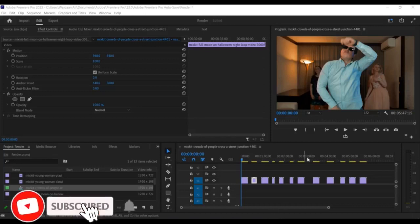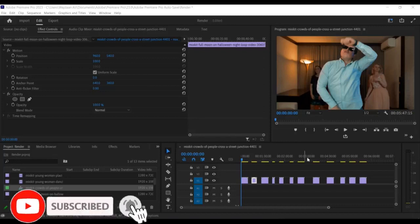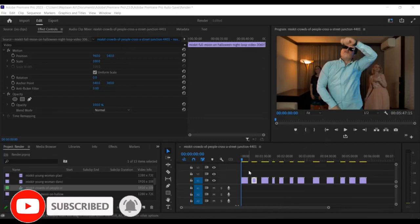Hey there, welcome back to our YouTube channel. In this tutorial, we'll show you how to delete all gaps in Premiere Pro.